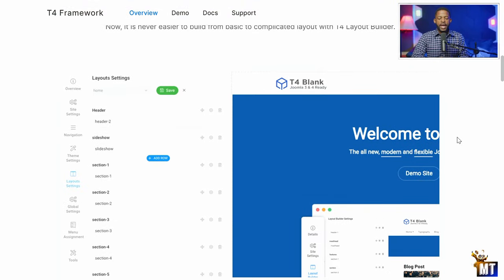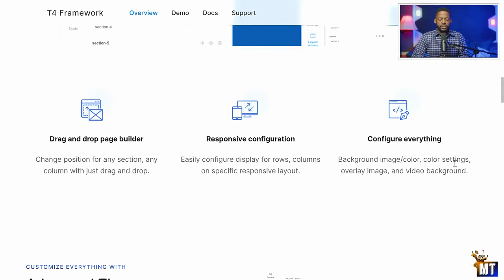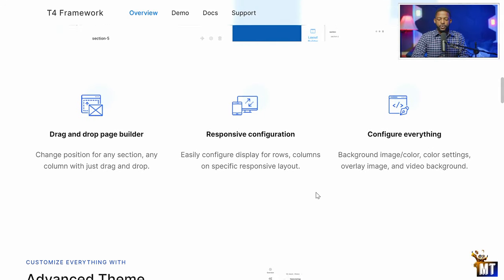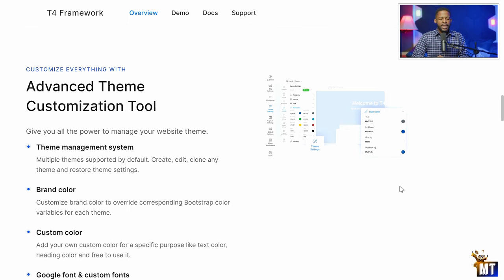It has a layout builder so you can build different parts of your website. It gives you so much flexibility and control in terms of what you can design. It's drag-and-drop, it's responsive, you can configure literally everything on there. One of the exciting parts about this theme is that you can do advanced theme customization.